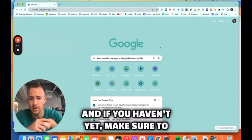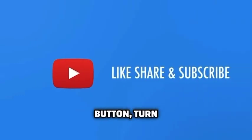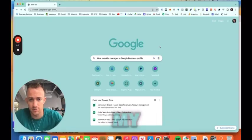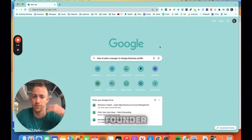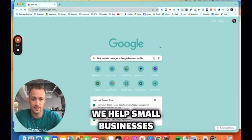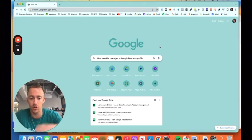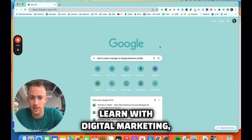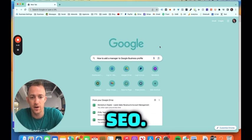And if you haven't yet, make sure to hit that like, share, subscribe button, turn on that bell for post notifications. My name is Mac Frederick, founder and CEO of Momentum Digital. We help small businesses and marketers learn with digital marketing, Google and SEO.